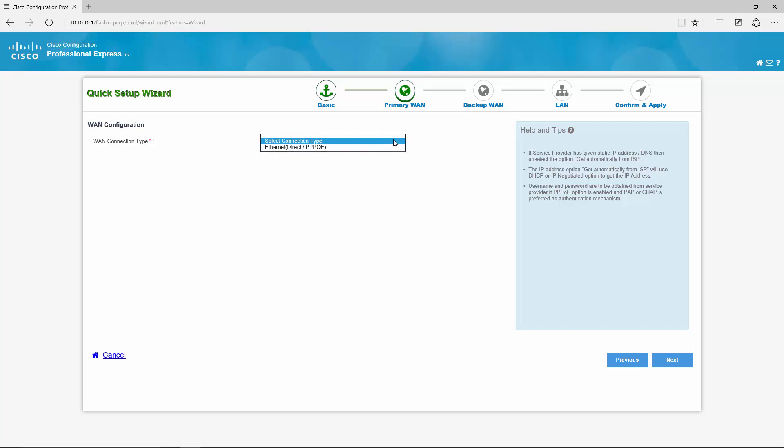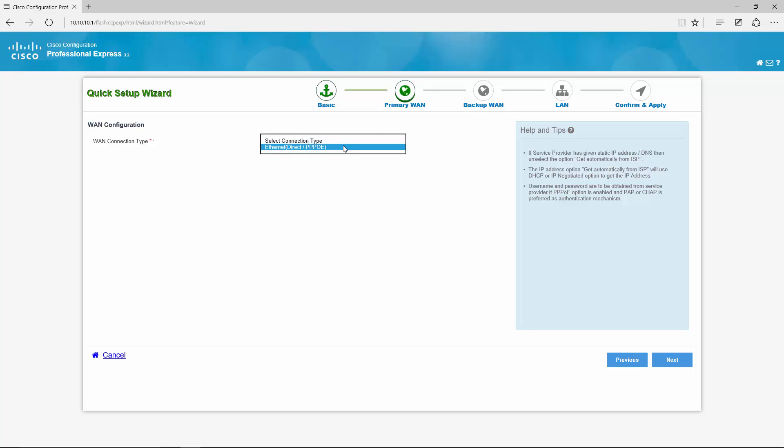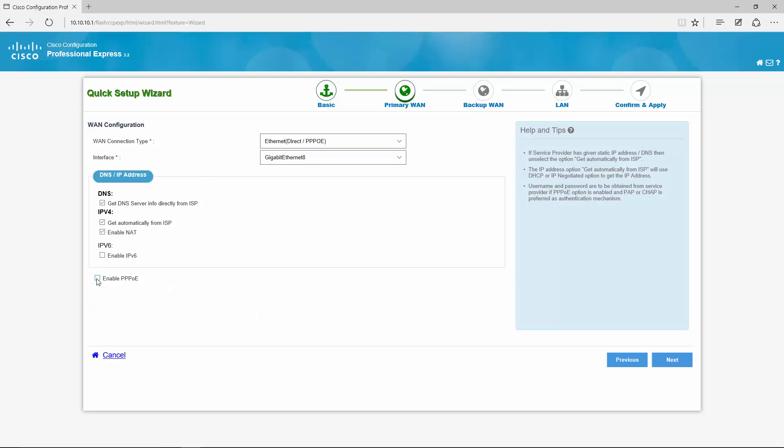My WAN connection type. This is an ethernet router and I use gigabit 8 as my primary ethernet interface. I have a modem in front of it so I don't need PPPoE. DNS and IPv4 is fine. Get it via DHCP.